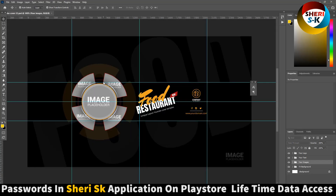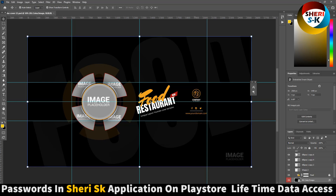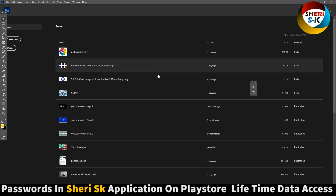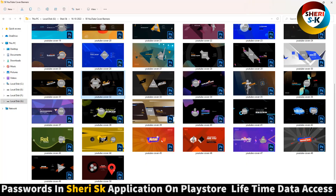Here is your food restaurant template — you can change everything. Here you can import 5 images: 1, 2, 3, 4, 5. Your logo, company logo, your restaurant name — I know you can do everything.